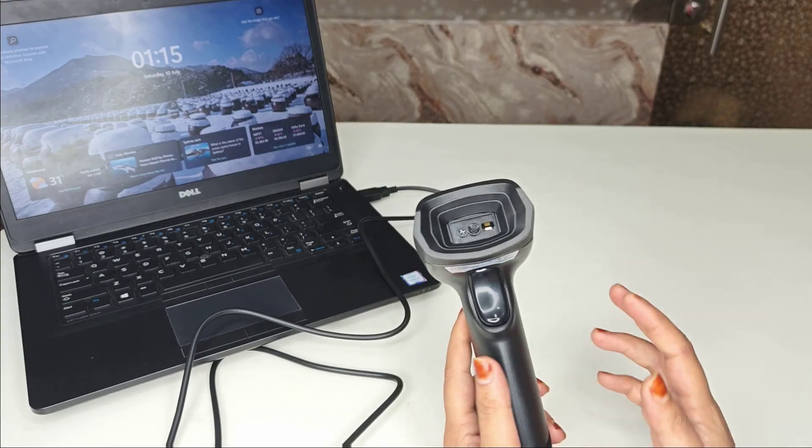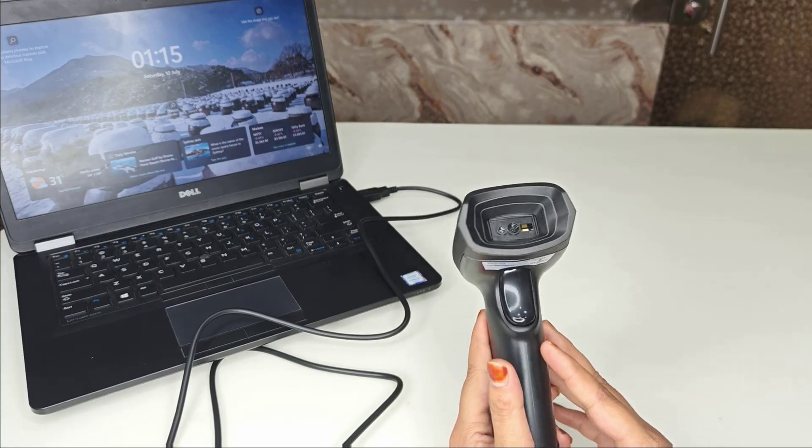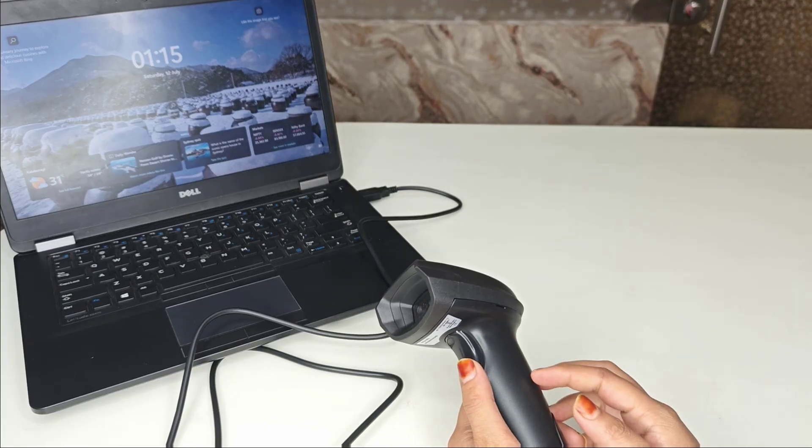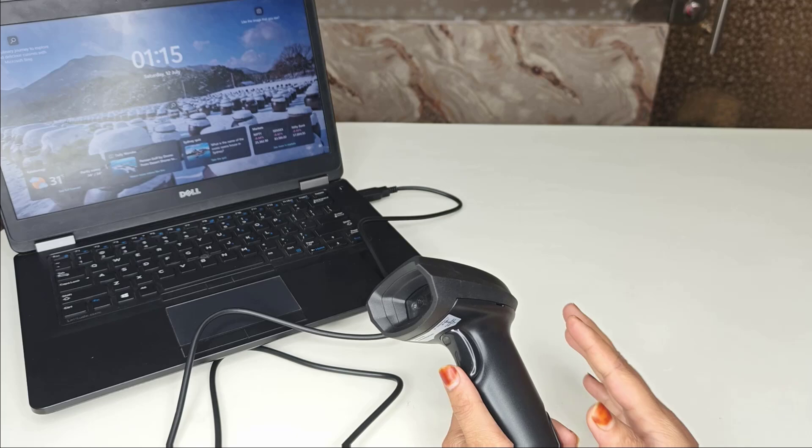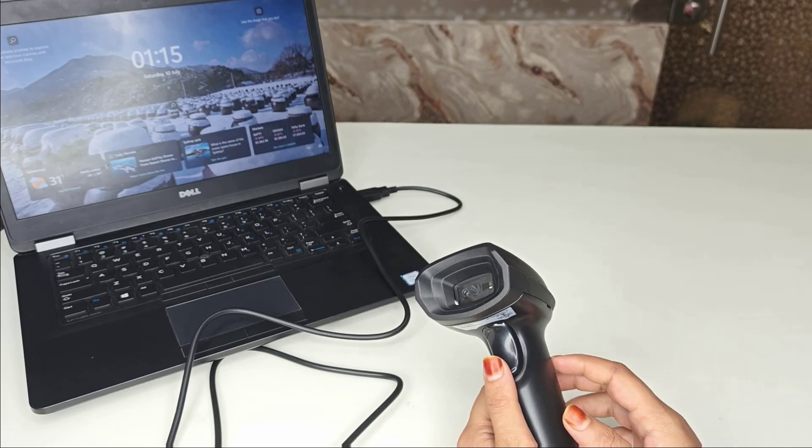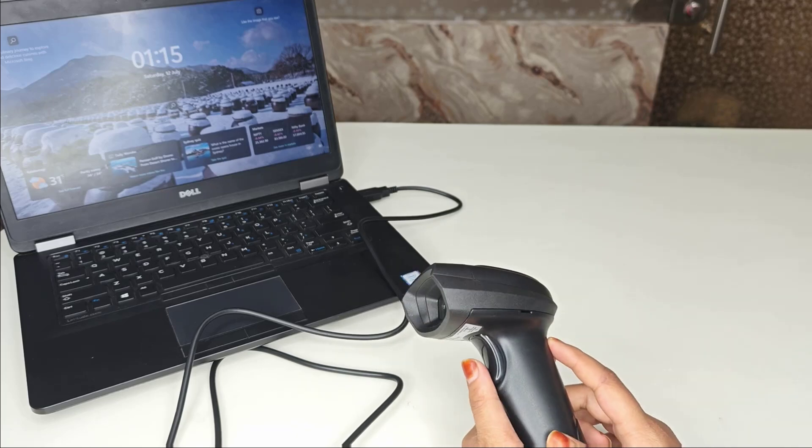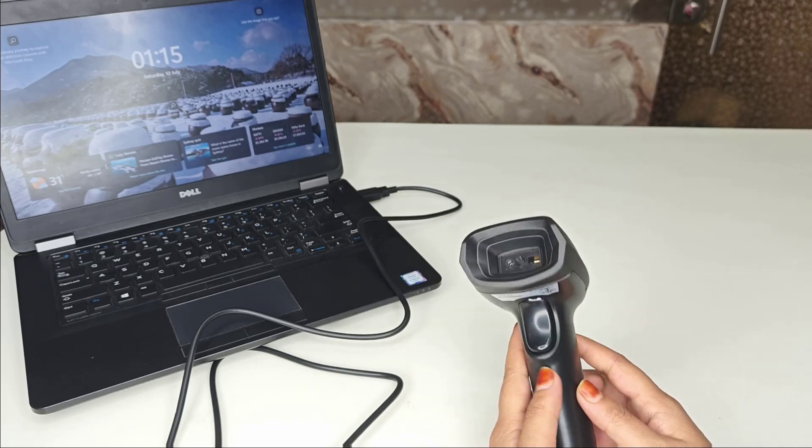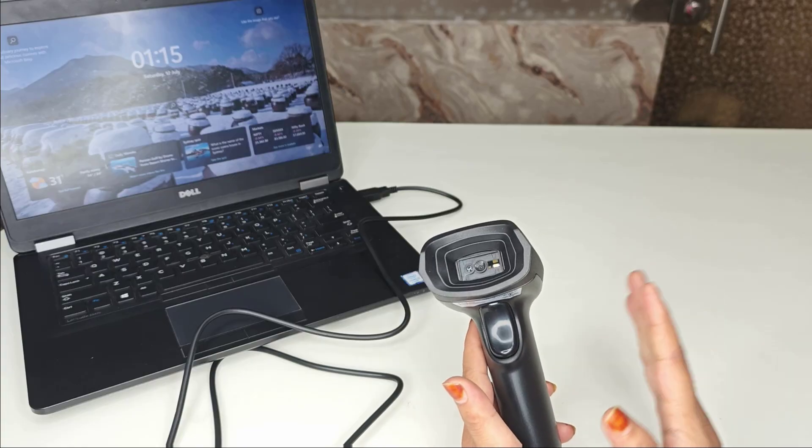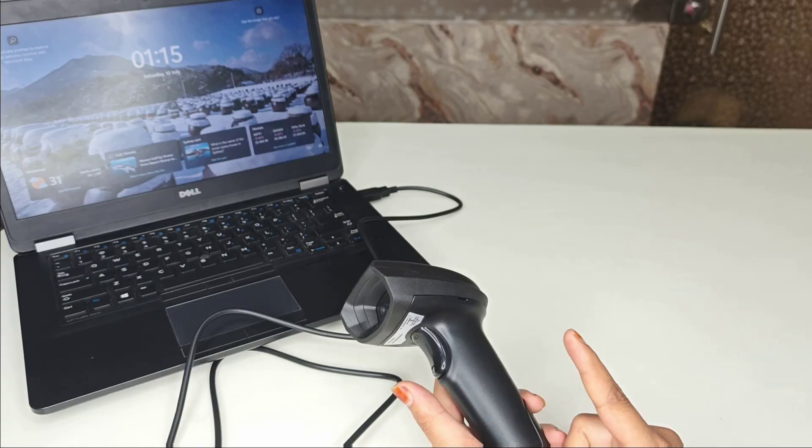Sometimes when you connect your barcode scanner, it either doesn't respond, keeps blinking on your system, or your system doesn't detect it at all. This could be due to incorrect drivers, wrong connection type, faulty cables, or even wrong keyboard settings in the scanner. So let's fix it step by step.